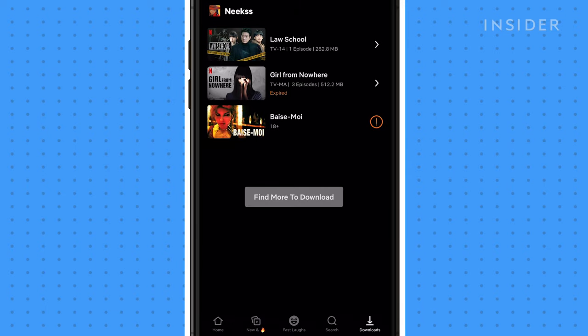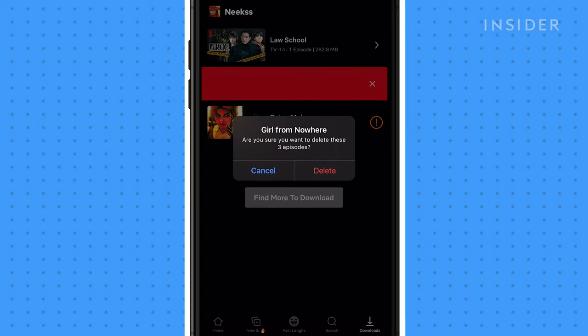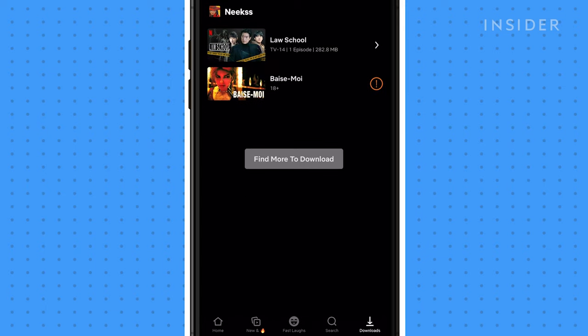All Netflix downloads will expire after a certain amount of time depending on the title. To delete a title, simply swipe left and tap the red X icon.